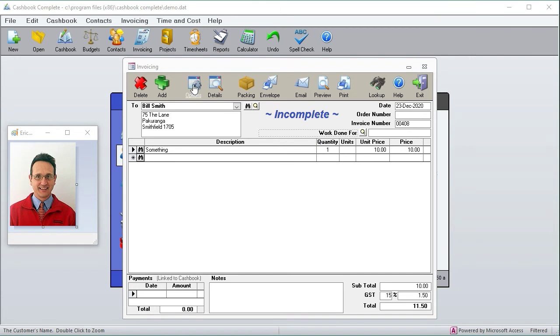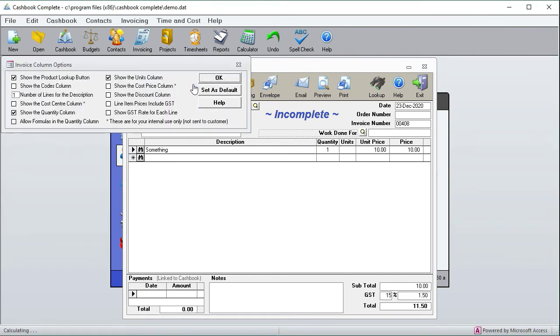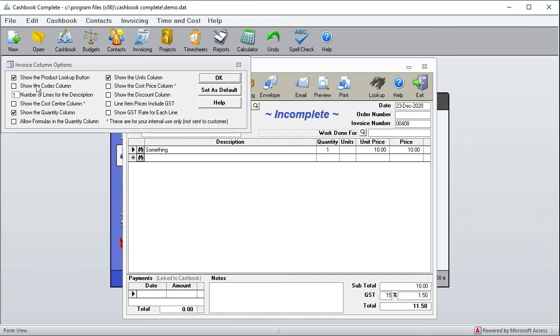You'll see a whole lot of tick boxes, and when you change any of these tick boxes you'll see a change down the bottom. For example, if I want to use product codes for stock control, then I can turn that on and then I can select a product code.